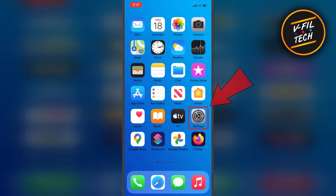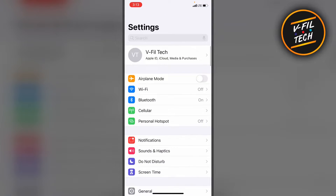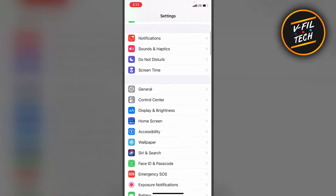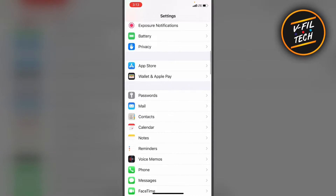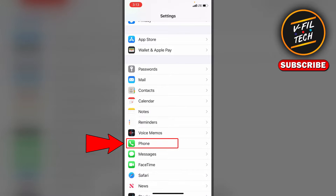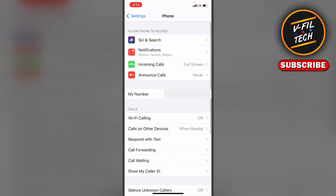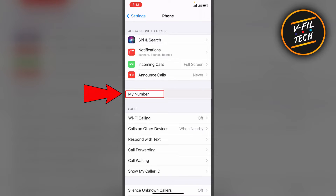What you need to do is just open your iPhone settings. Then scroll down and tap Phone. And next to My Number you'll see your phone number. That's how you can find your phone number on iPhone. Thank you for watching.